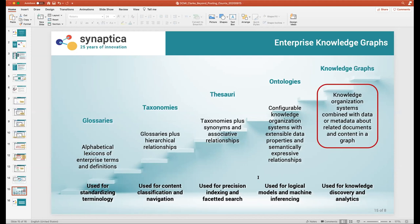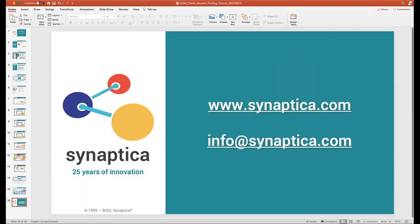That's the end of my presentation — 14 minutes 45 seconds. Thank you very much, Dave.